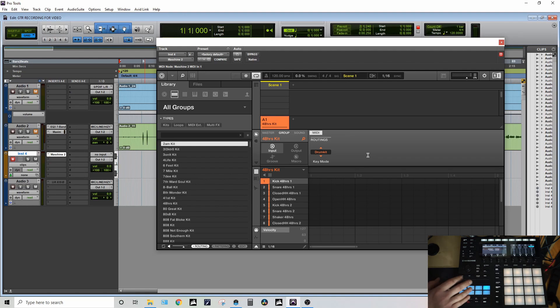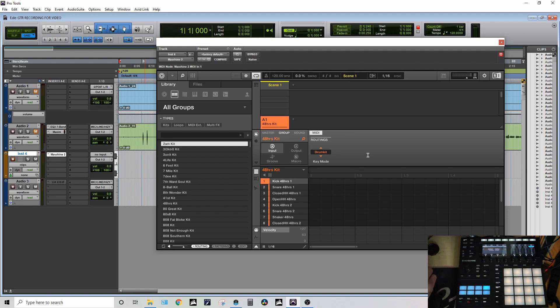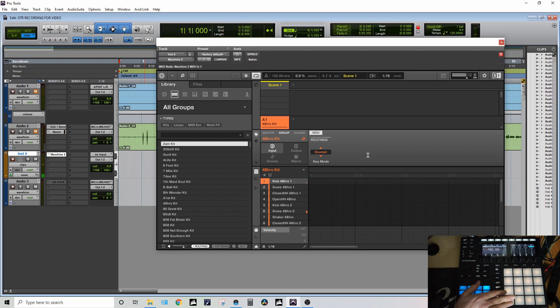It will change the pads back to like it was in the plugin mode where the pads have their own samples.